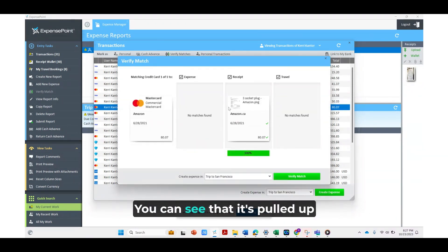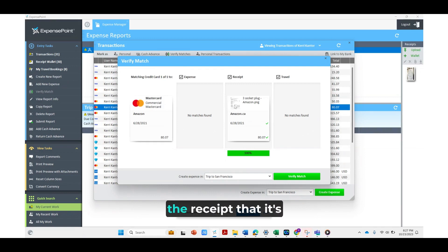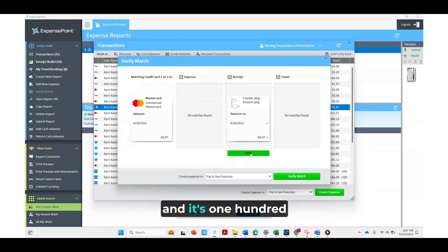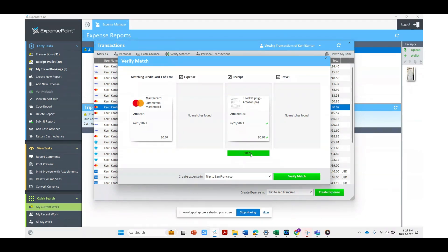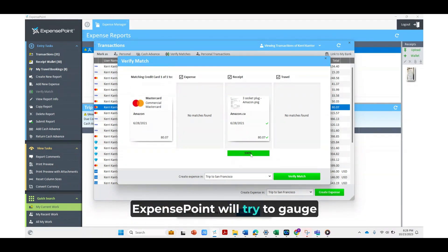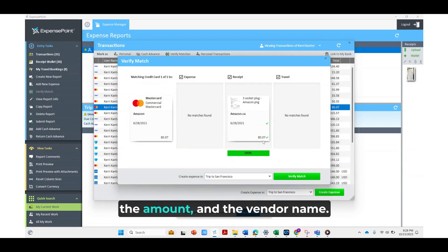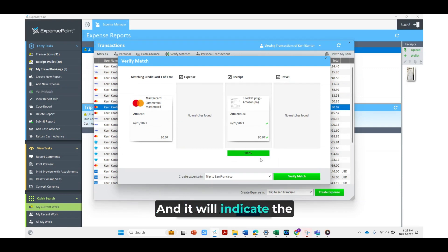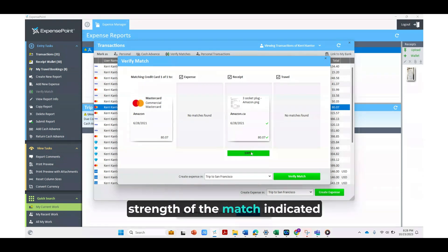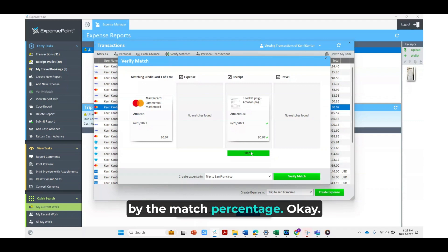You can see that it's pulled up the receipt that it's matched to and it's 100% match. Expense Point will try to gauge what percentage of the match it is and it will look at the date, the amount, and the vendor name and it will indicate the strength of the match indicated by the match percentage.